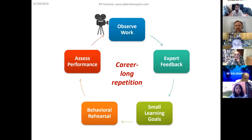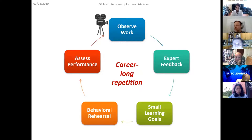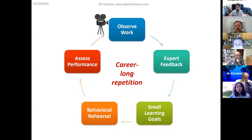Just a quick refresher: in deliberate practice we try as much as possible to base our expert feedback — for example as supervisors — on observed performance, which will probably predict a lot better training outcomes. From that, we try to create small learning goals and actual experientially rehearsable behavioral tasks that we can try out, and we'll be assessing the performance of the therapist along the way to see if they get more effective over time.